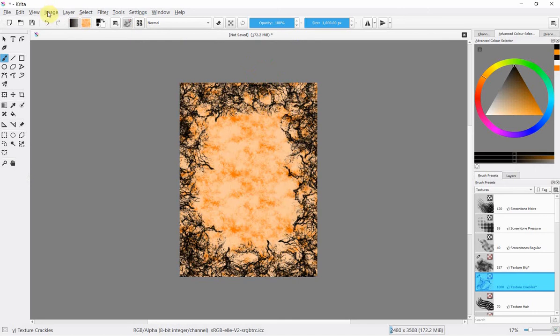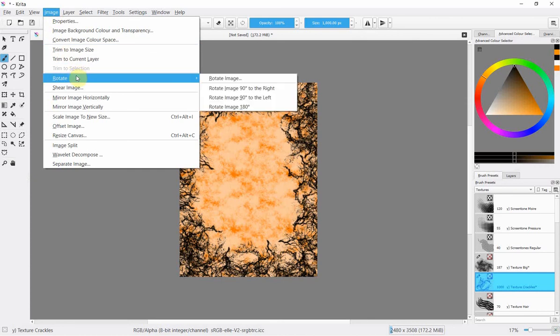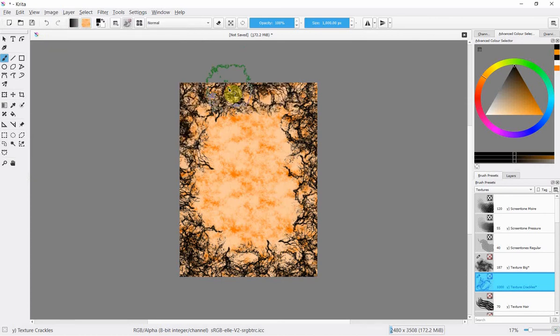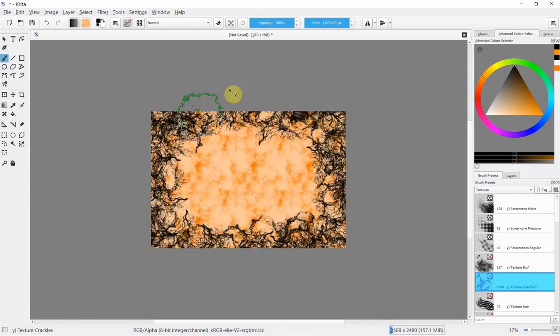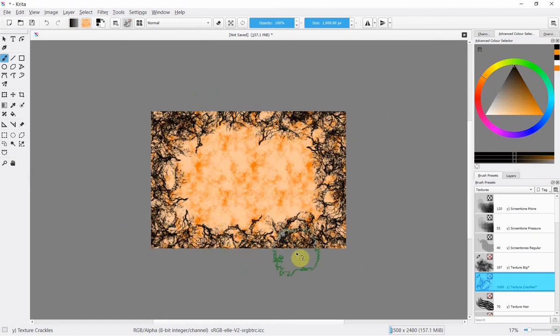But remember we swizzled it around before let's swizzle it around again and see what it looks like if you were to use it horizontally in a project. Clicking on image and rotate and well it doesn't really matter which way it rotates I guess because either way that's pretty much pretty good I'm happy with that.